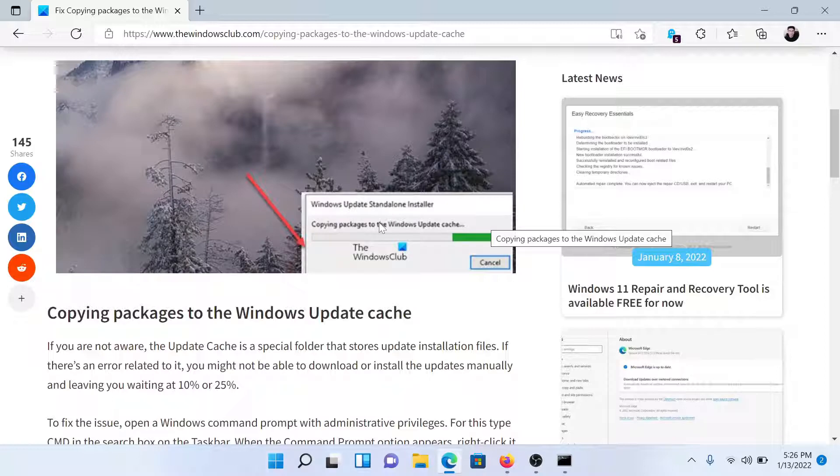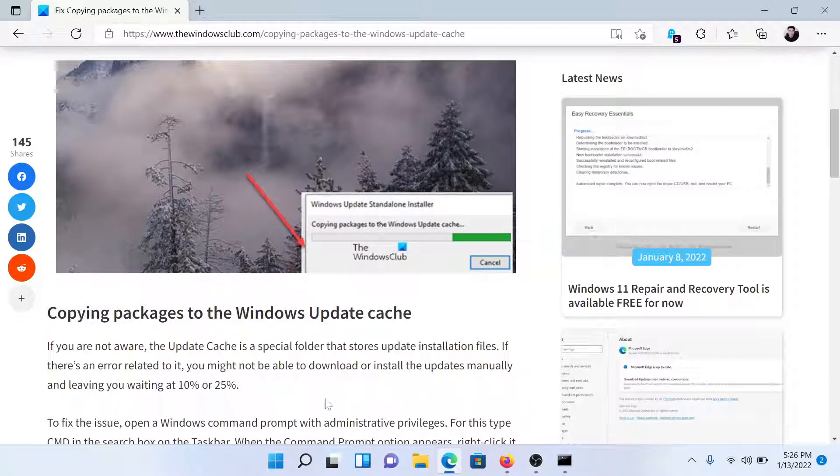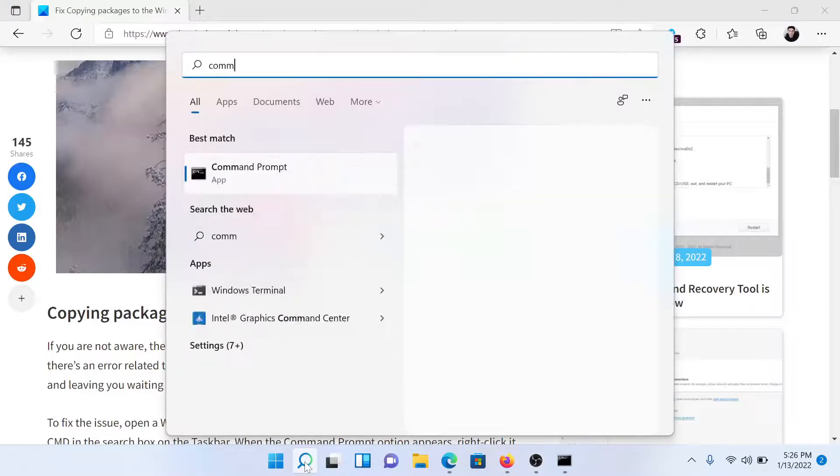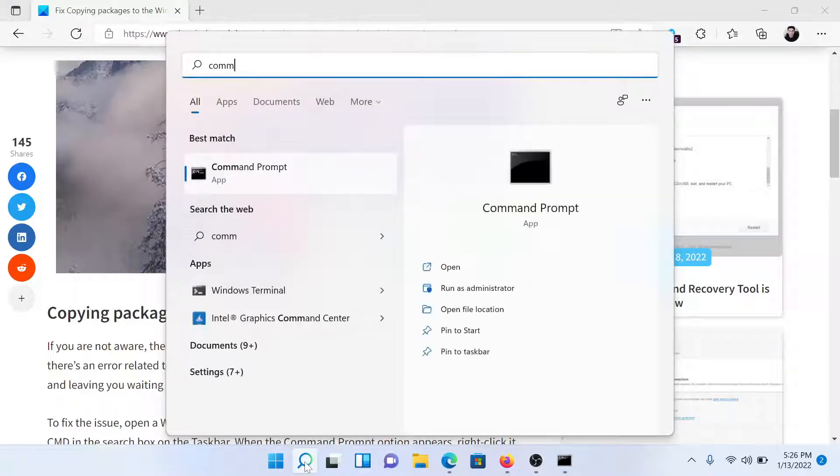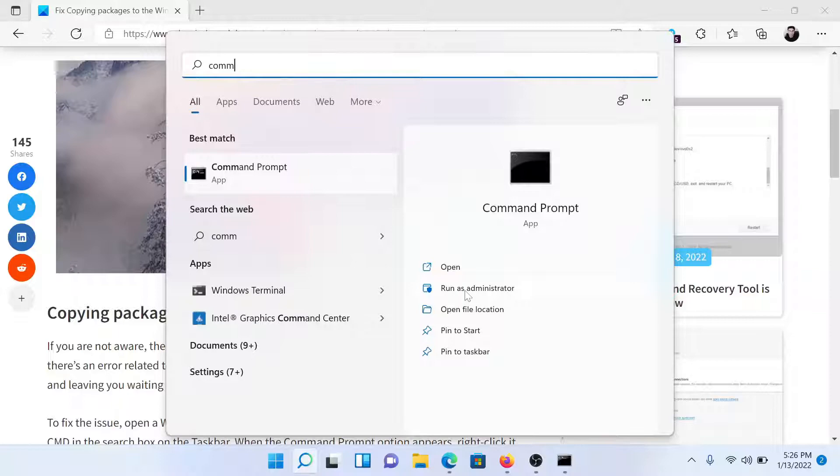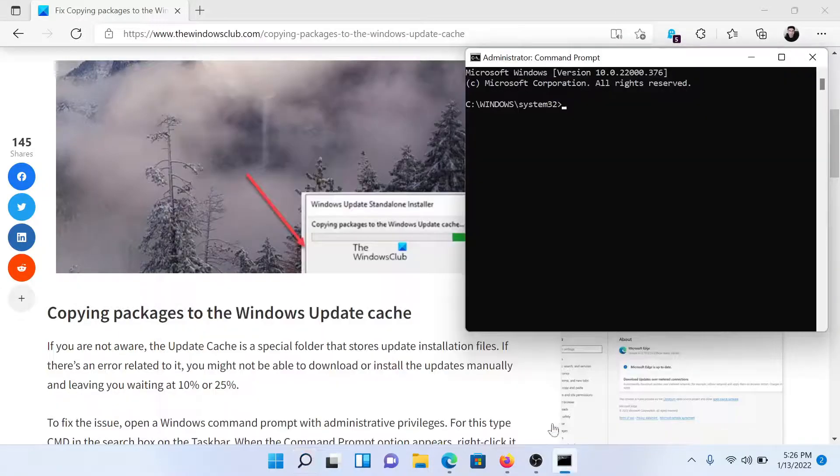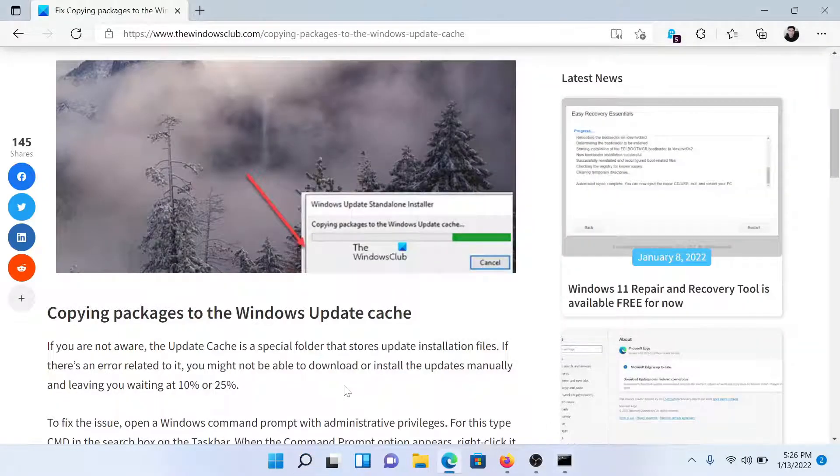or simply watch this video. I'll guide you to the resolution. First of all, search for Command Prompt in the Windows search bar and click on Run as Administrator in the right pane to open the elevated Command Prompt window.